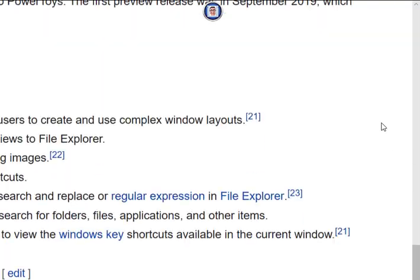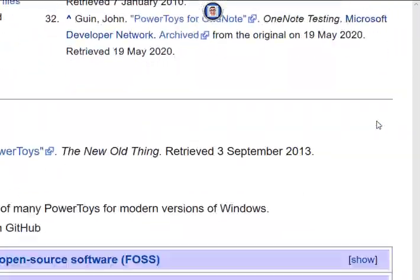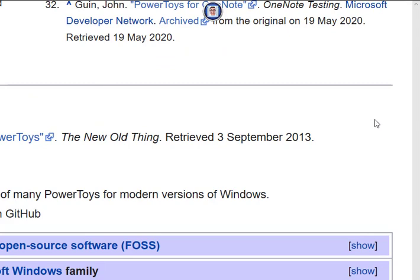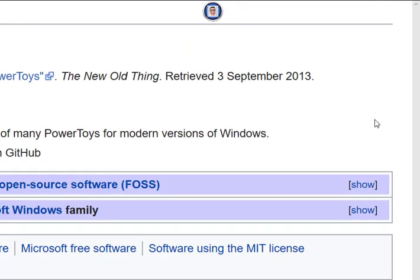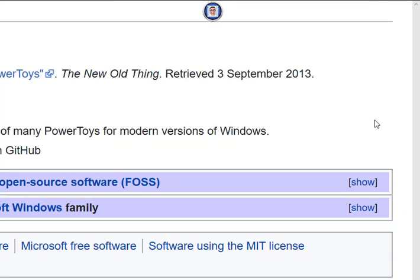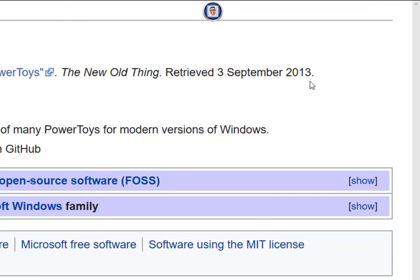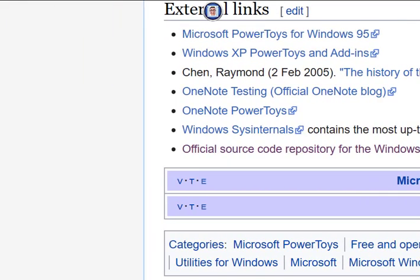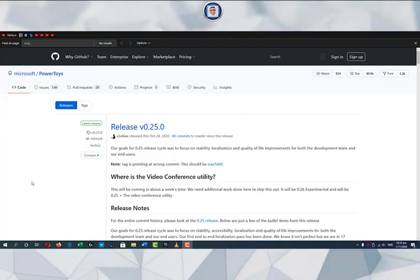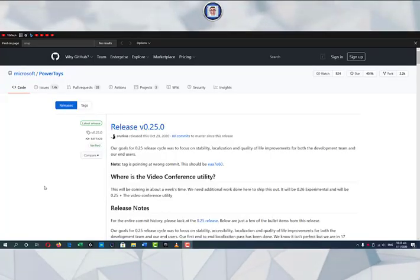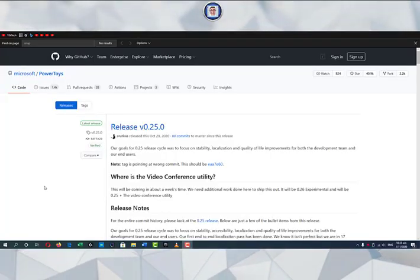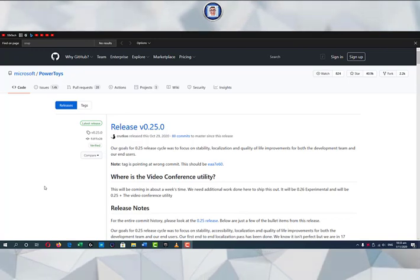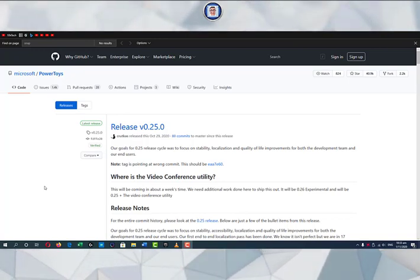As the name of this video suggests, FancyZones is an improvement over AeroSnap — or at least it greatly improves it. Especially if you are doing streaming or video conferencing, this will allow you to set templates and be more efficient. We do have to download the application or the set of applications to do so.